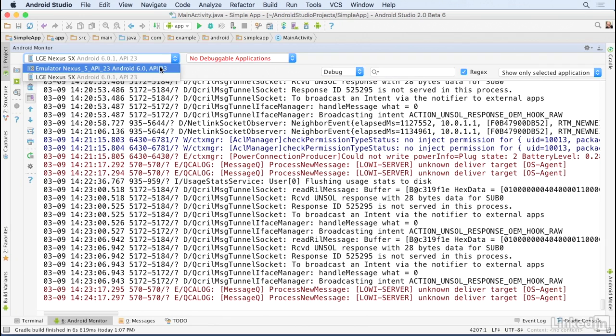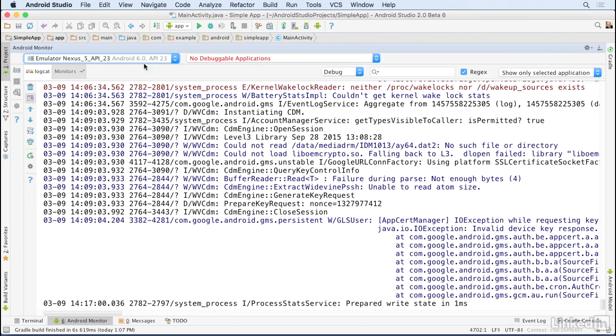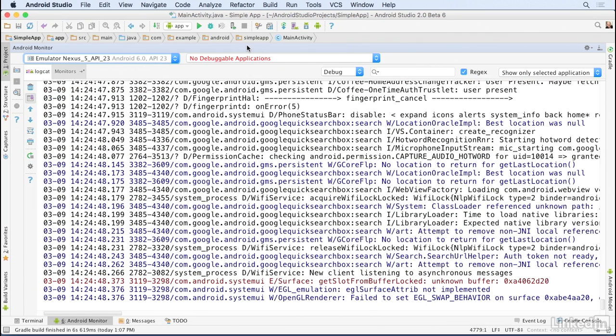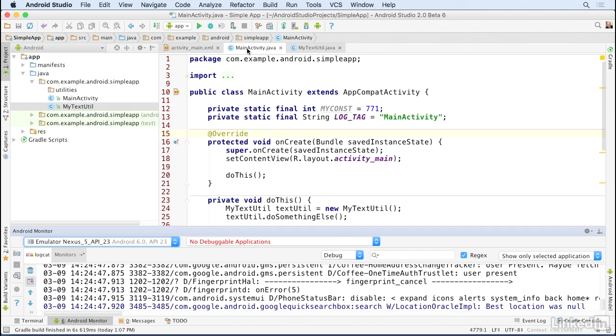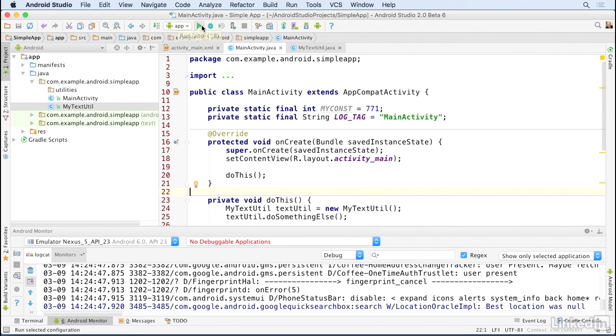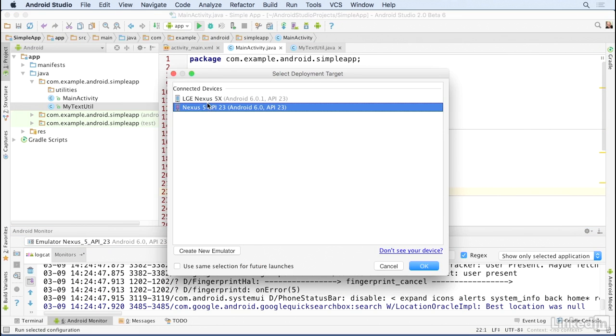If you have multiple devices connected, you can choose the device you're looking at from this pull-down list. I'll double-click this bar again to shrink the Android Monitor down, and then I'm going to run my app. I'm going to run it on my emulator, which is marked as a Nexus 5 API 23.